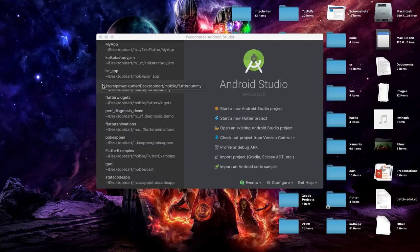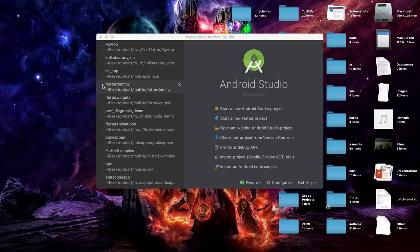Hey, what's up guys, welcome back to my Flutter tutorials. In this video we are going to talk about something very interesting: how you can add Flutter to your existing mobile application, which can be an Android or iOS app. I am talking about the native application here and how you can integrate the Flutter app or view inside that native application.